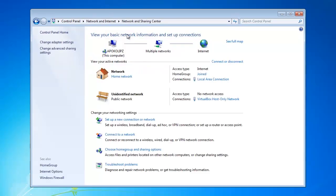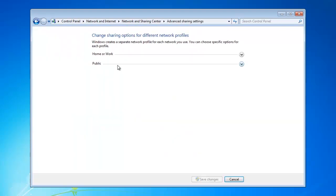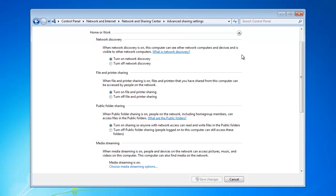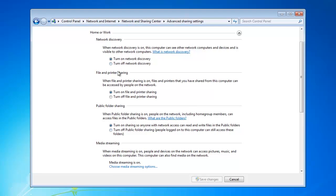Now from here we're going to click on the Change Advanced Sharing Settings. We're going to drop down Home & Office. Make sure that you turn on Network Discovery, File & Printer Sharing, and also turn on Sharing so that everyone can see the access. If you've made any changes to these three right here, please click Save the Changes.